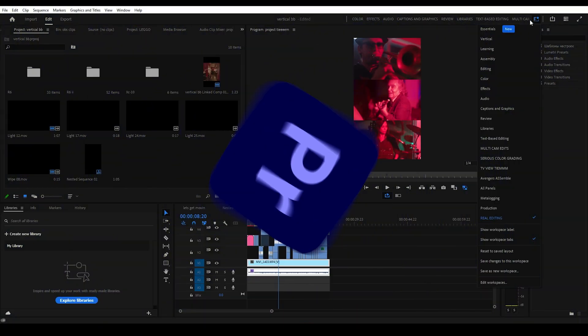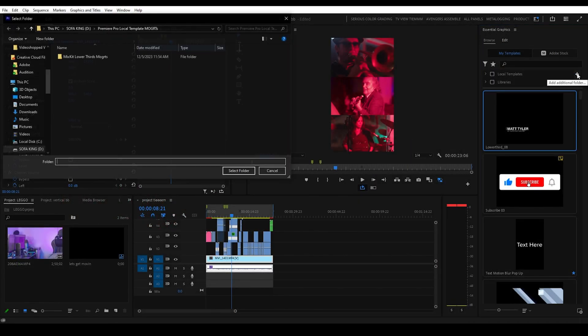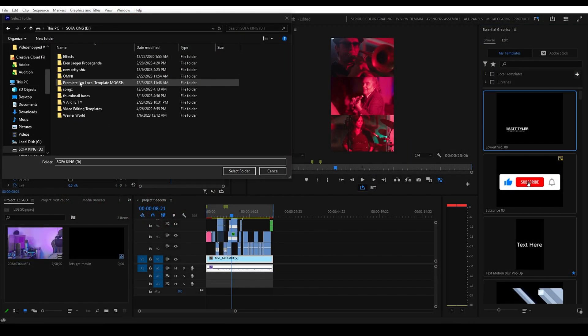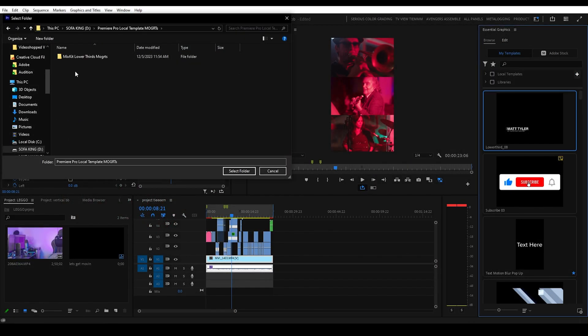Now open Premiere Pro, go to the graphics workspace, and click on this little plus button right here. Navigate to the folder you just created and select that one.